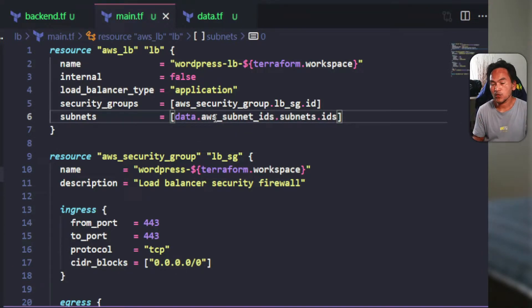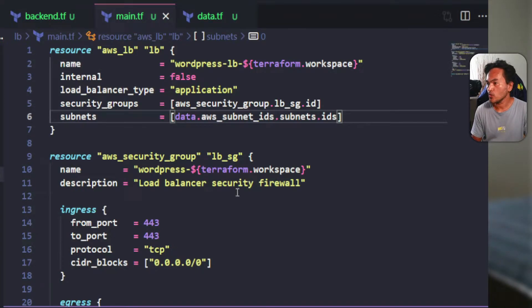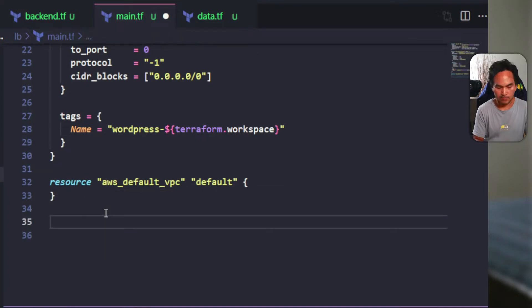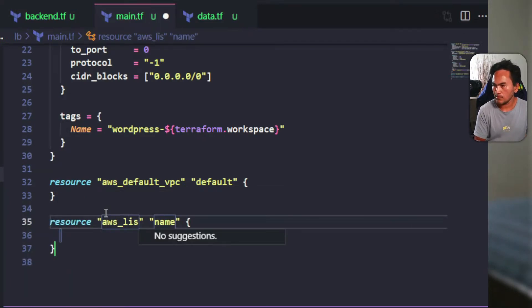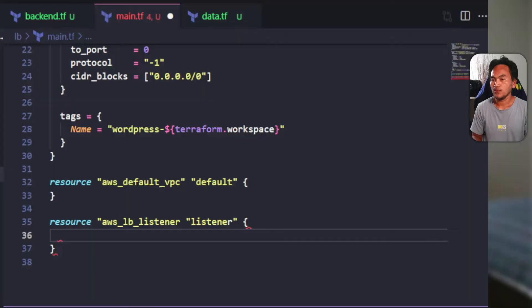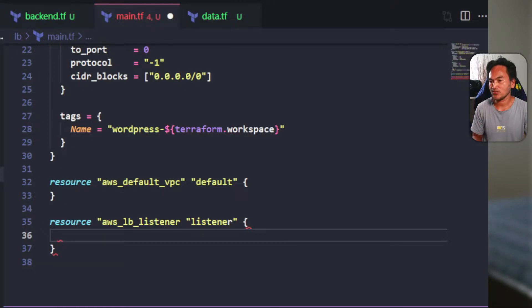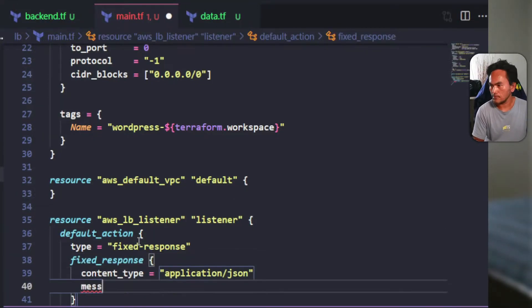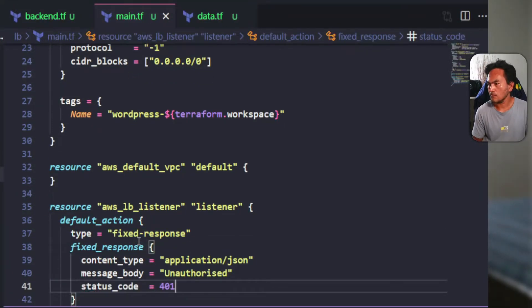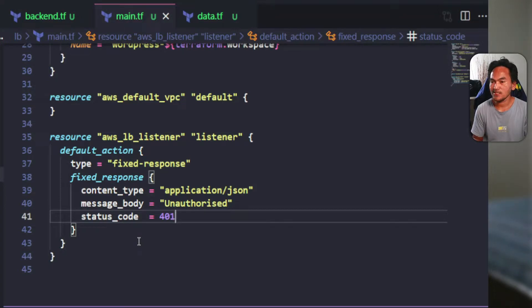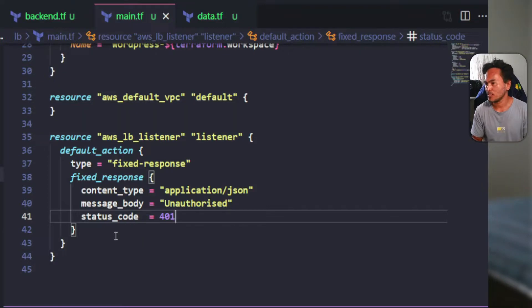With this load balancer created, I need to set up a listener resource. When creating load balancer listener resources, I usually set a default action that sends an unauthorized response. What I need to do next is associate this listener to my load balancer by setting the load balancer ARN property.